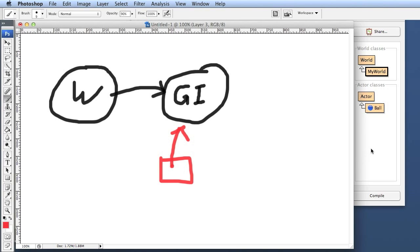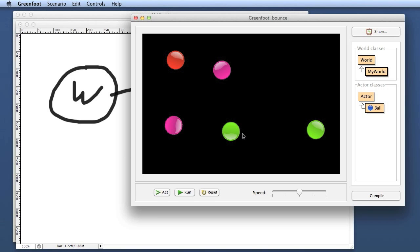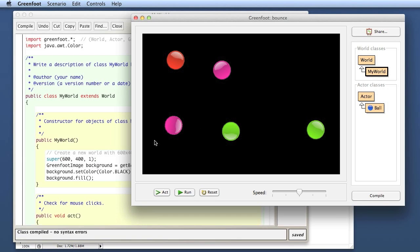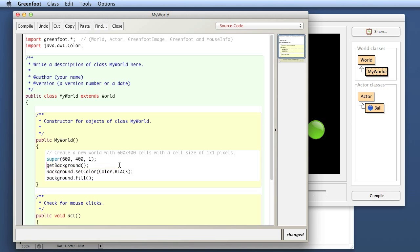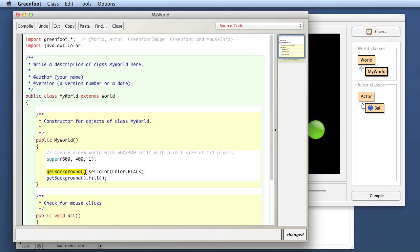We can actually shorten this as a variation. Not that there's anything wrong with this approach, but we could also just say getBackground.setColor. Instead of storing it in a variable, I could just take this out. Here, instead of saying background, I can just say getBackground. I'm doing the method call that gives me the background image, and then I can just chain my method calls by calling a method on the object I'm getting back from this method.